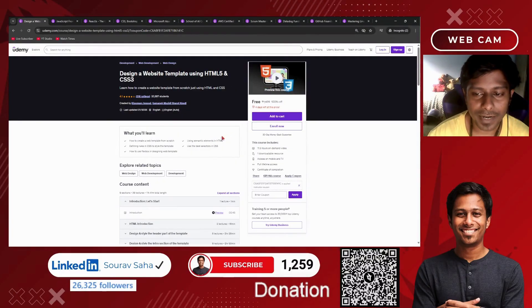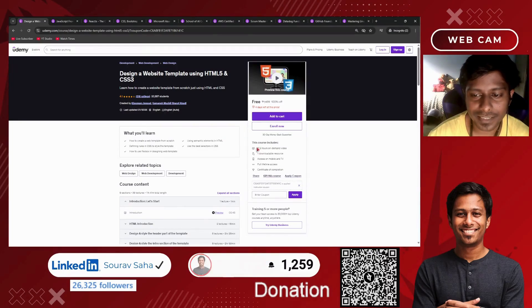Next, we have a combined course — Website Template Using HTML5 and CSS3 — that has 11-plus hours of course time.